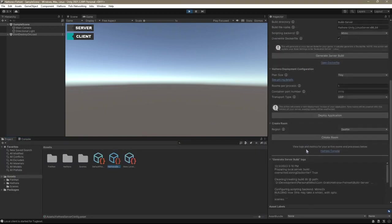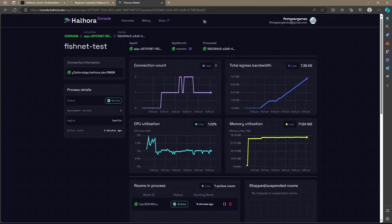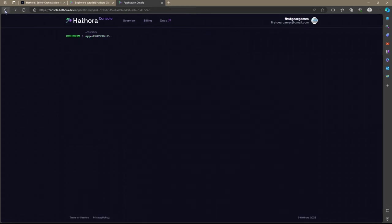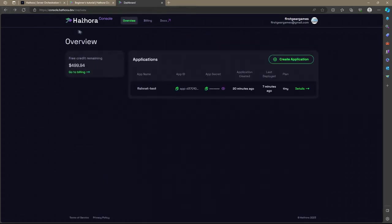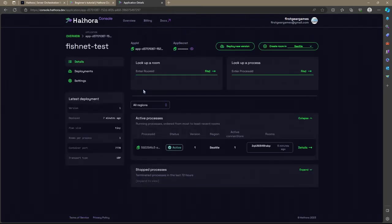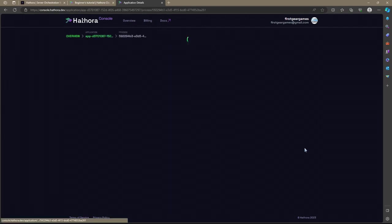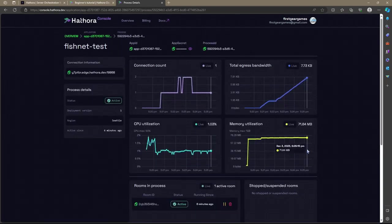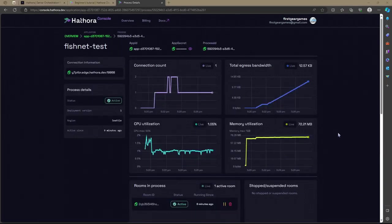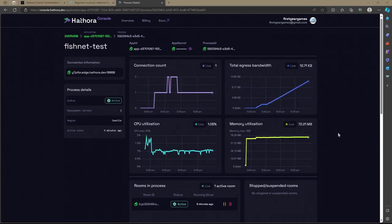Also something else worth looking at. I'm going to go ahead and go back to my Hathora config. Scroll on down. And right below create room. I'm going to click Hathora console. It should bring you right to this screen. But just in case it didn't. What I'm going to do is go to the beginning of my account. Click the app name fishnet test. Look for the active session right down here. And then click details. And you can of course use these live views to get an idea of how well your game is performing.